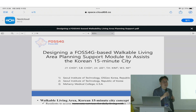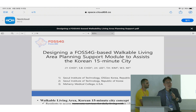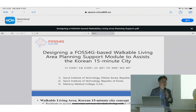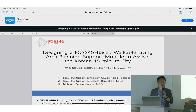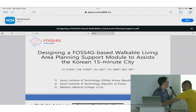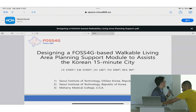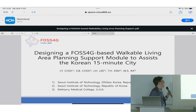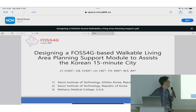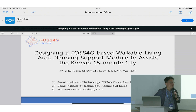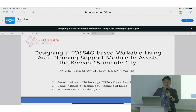Thank you. My name is Junyung Chae, I'm from Seoul Institute of Technology. My presentation, a Lightning Talk, is designing a full-size-based workable living area planning support module to assist the Korean 15-minute city.